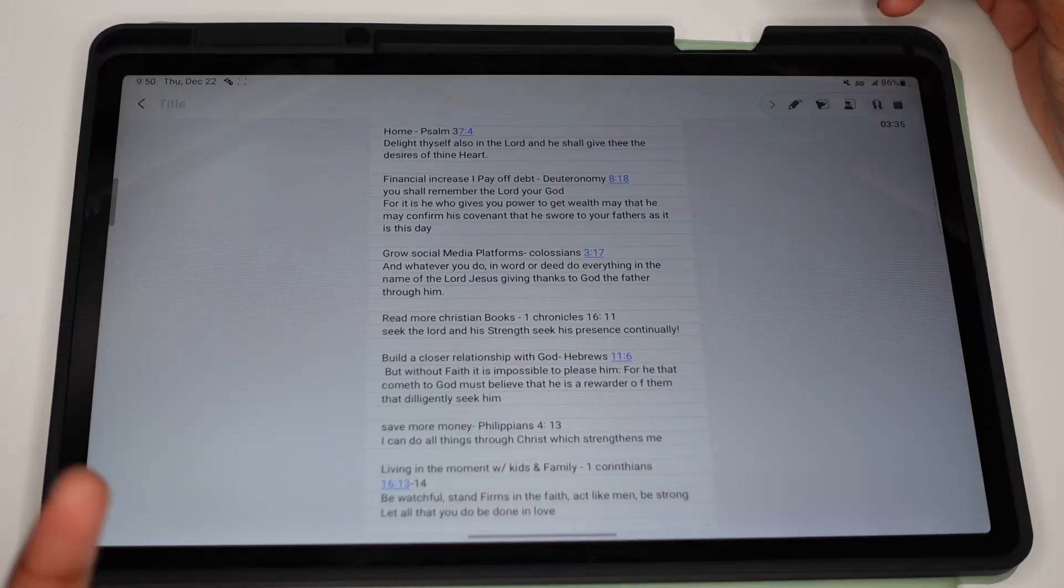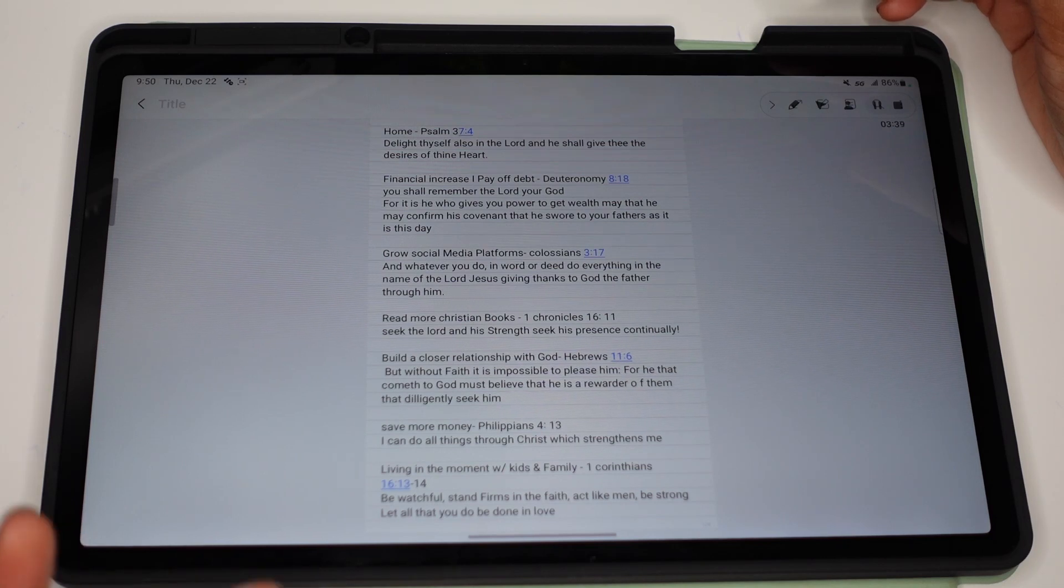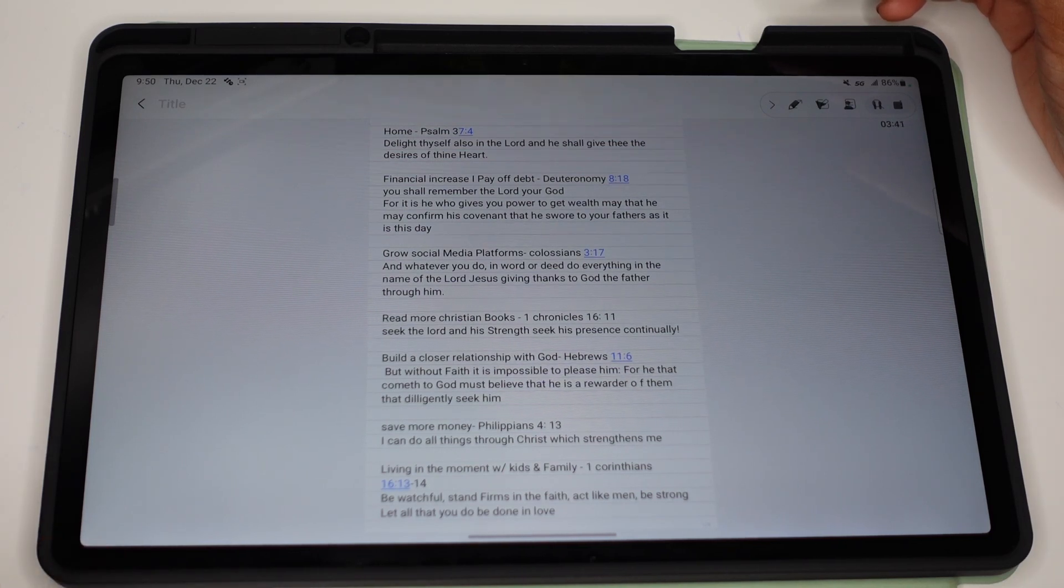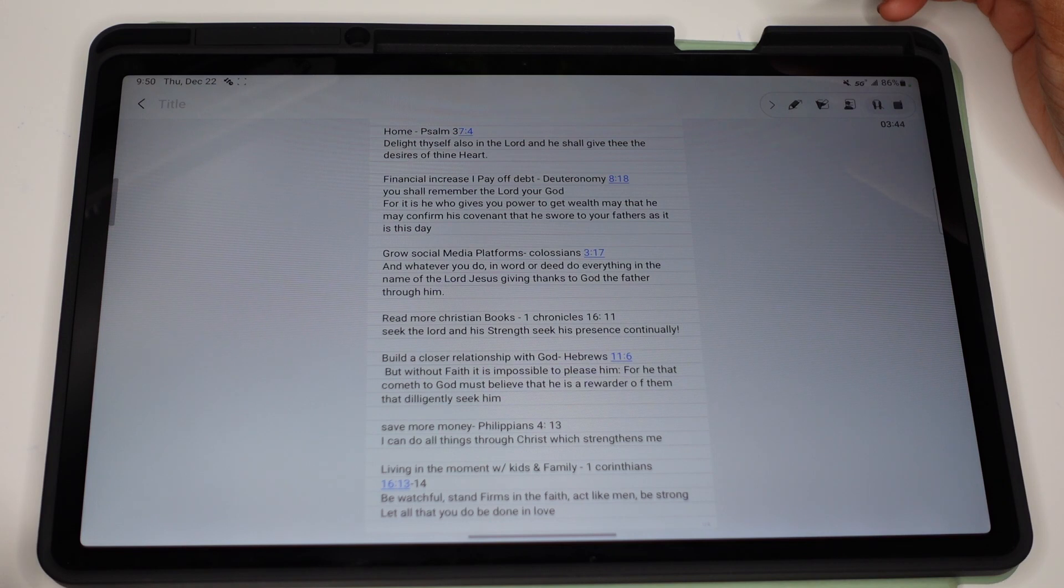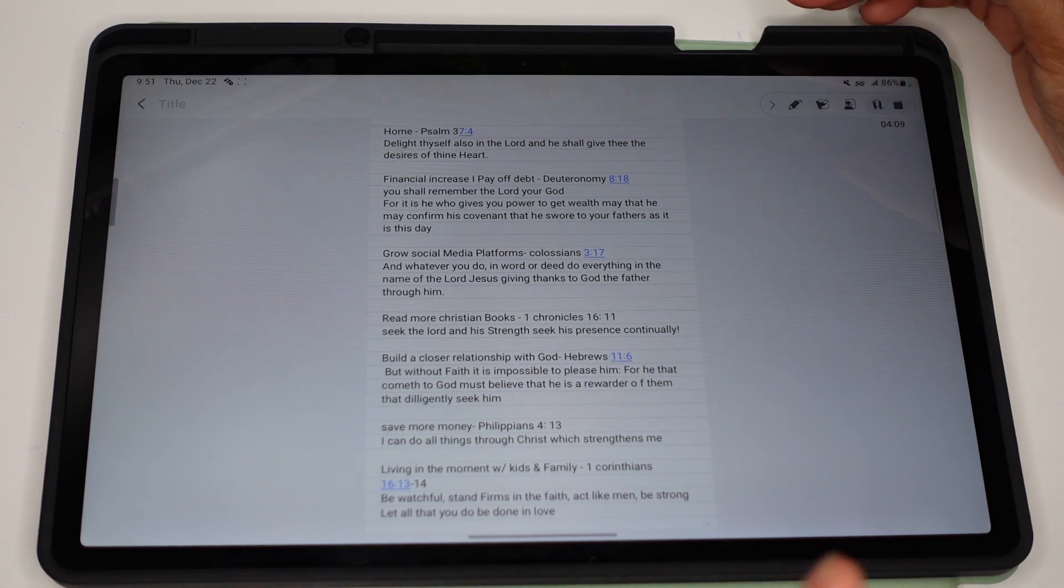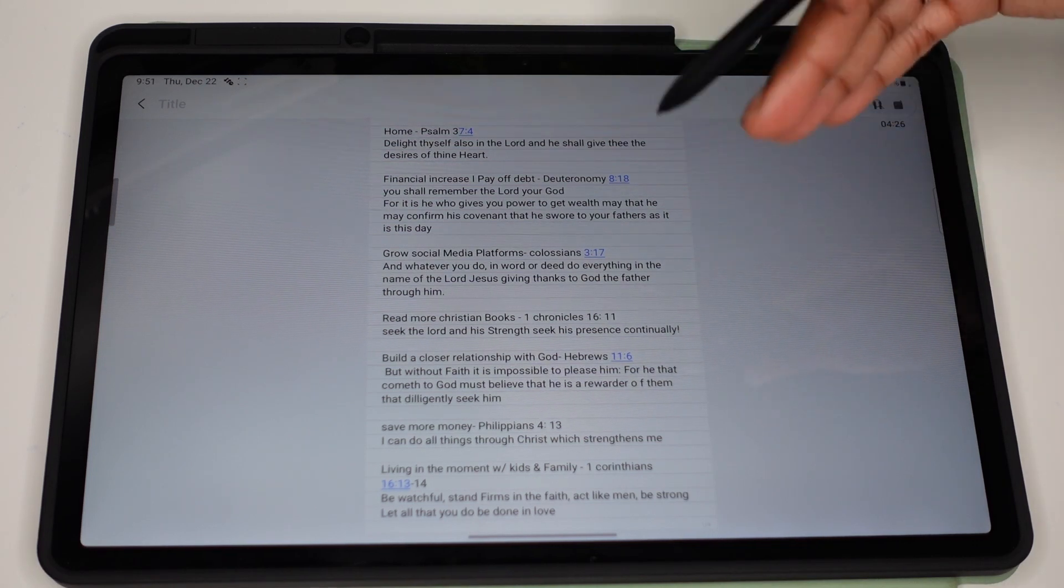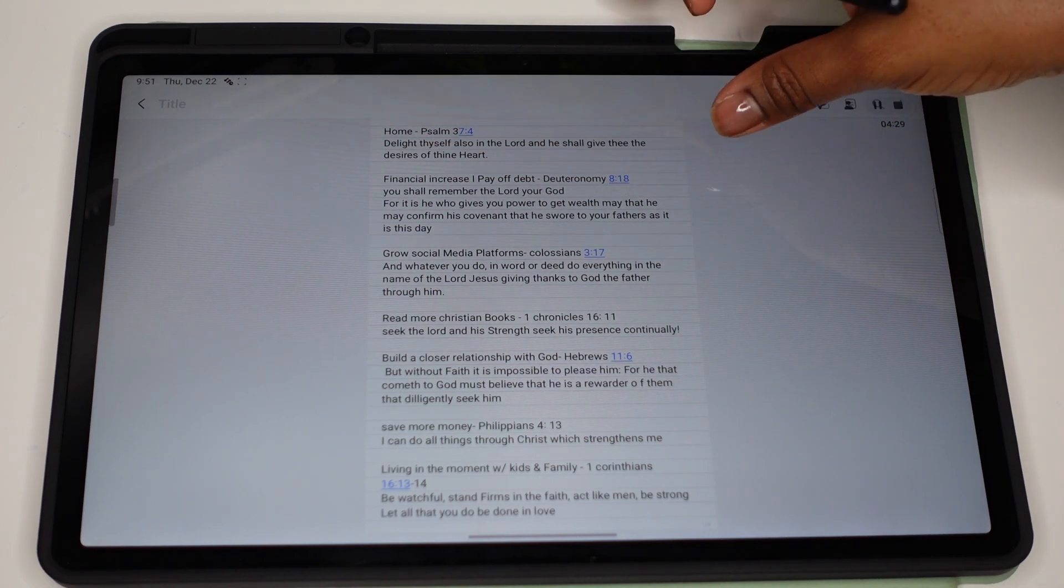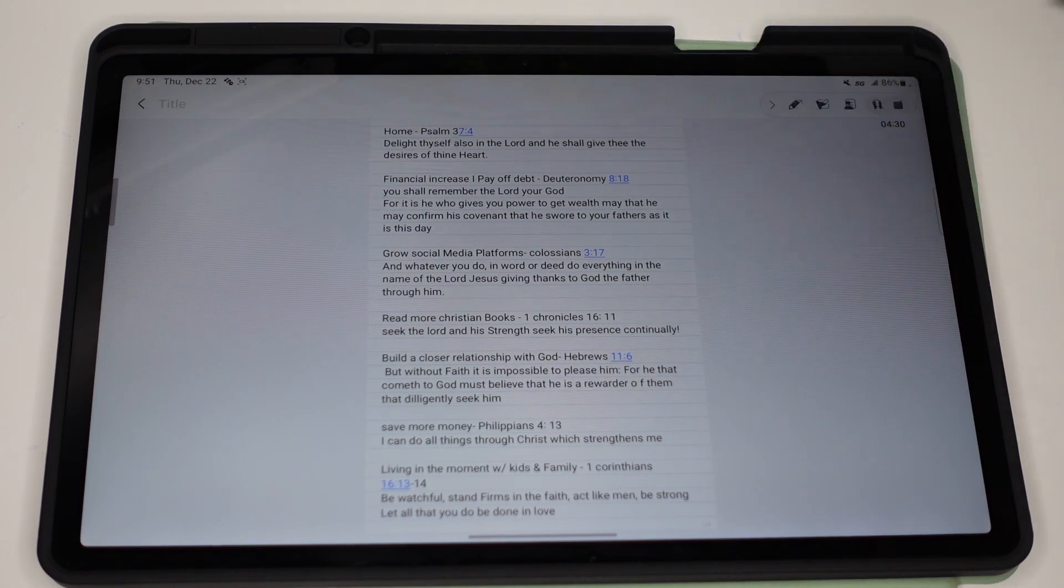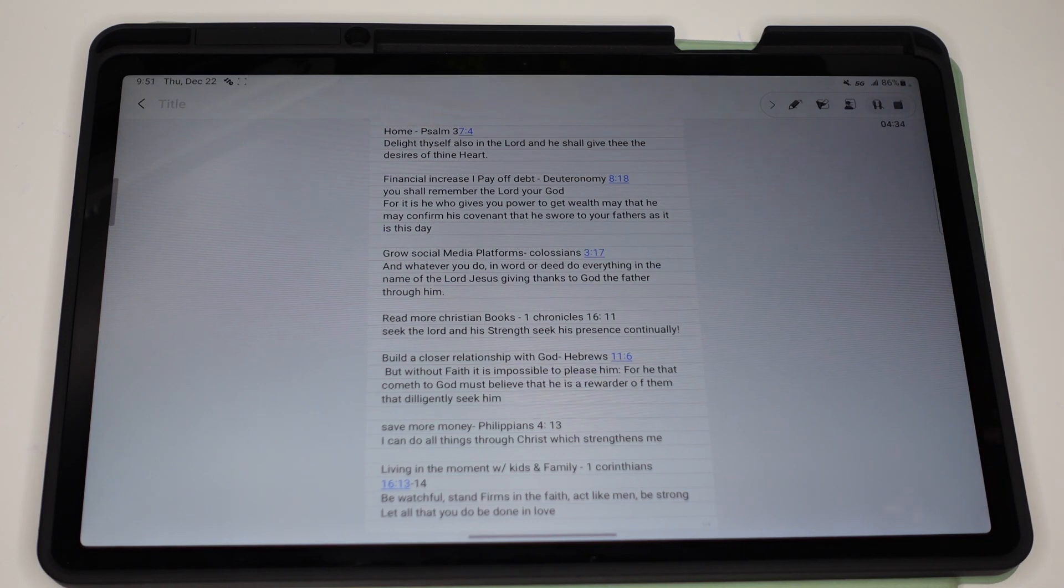The first thing that I did to start my prayer board was I created a note in my Samsung Notes app. You start off with thinking about what you want to achieve in 2023. You write them down. After you wrote down your goals, that's when you go and you decide on what Bible verses are going to go with each goal.